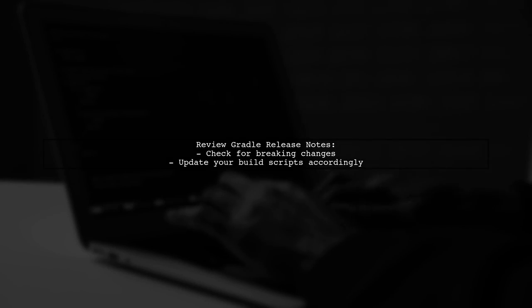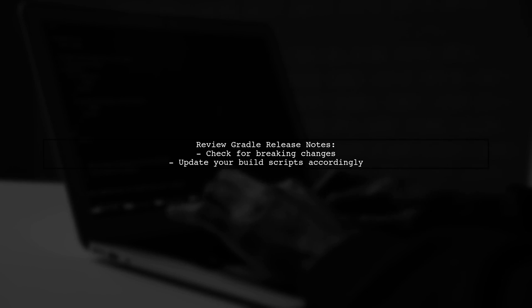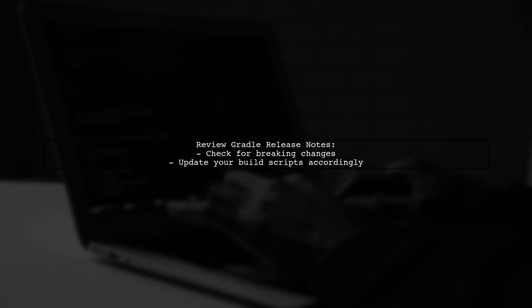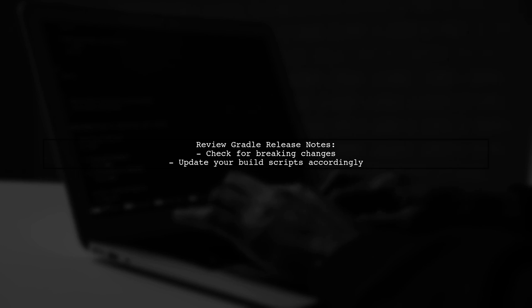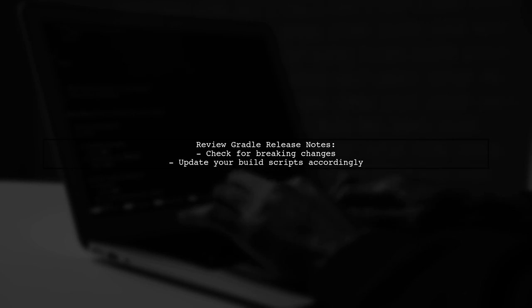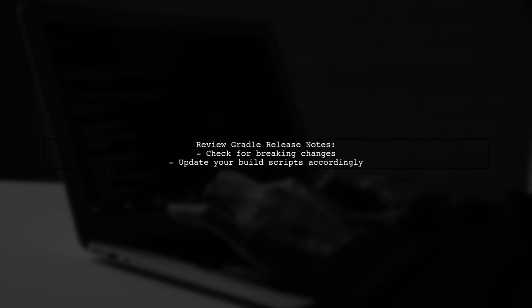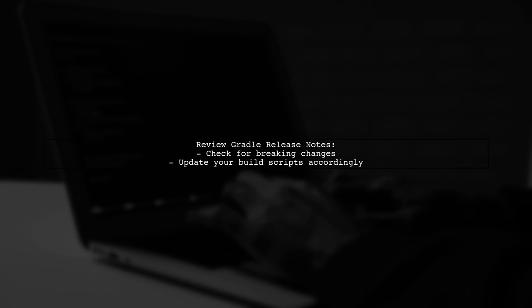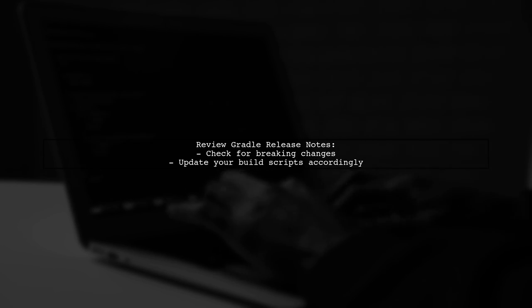Next, if you are using a newer version of Gradle, some properties may have been deprecated or removed. Review the Gradle release notes for any breaking changes that might affect your project.